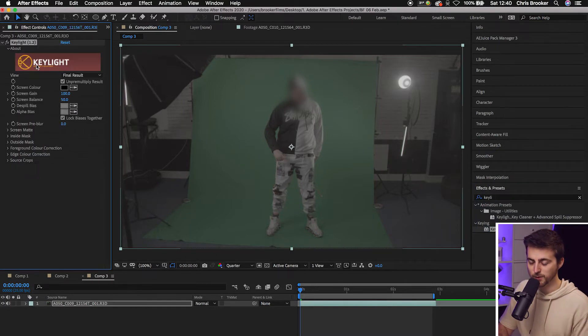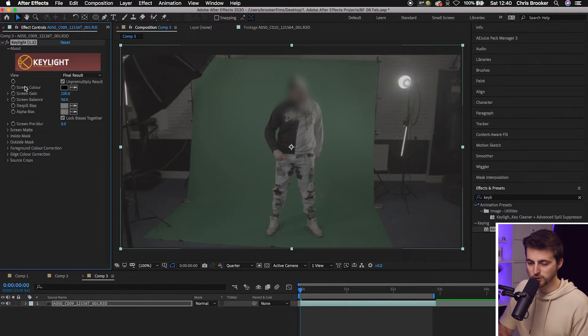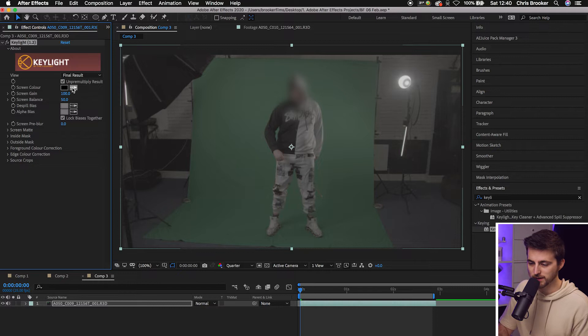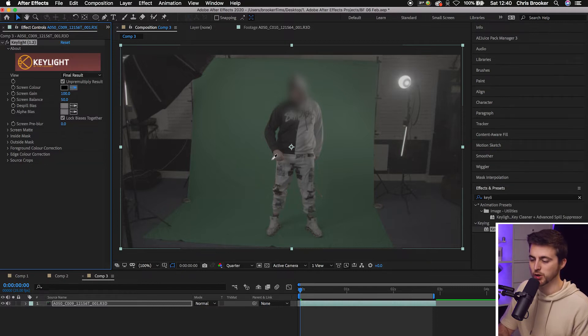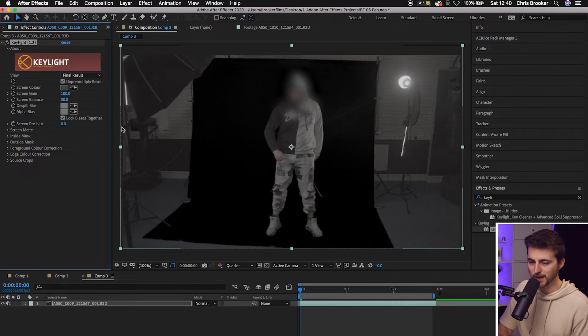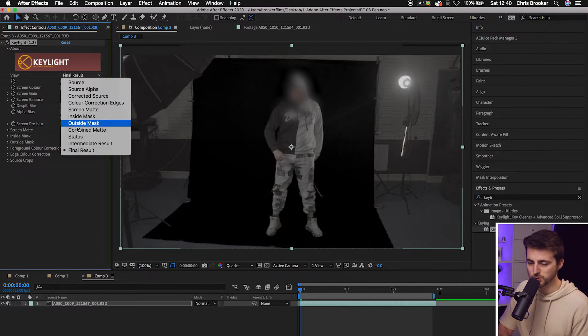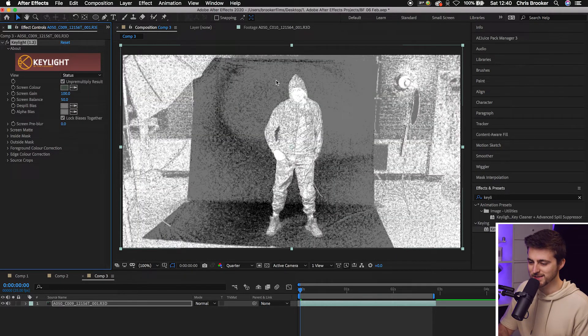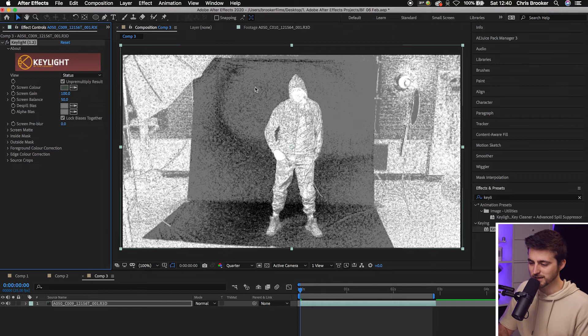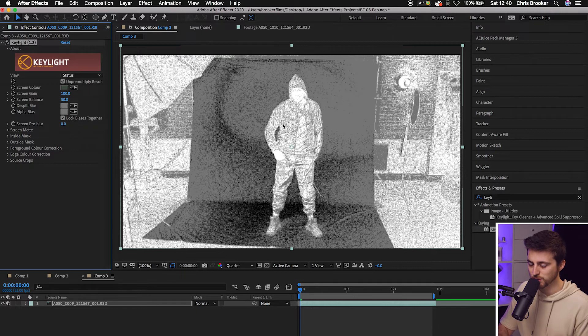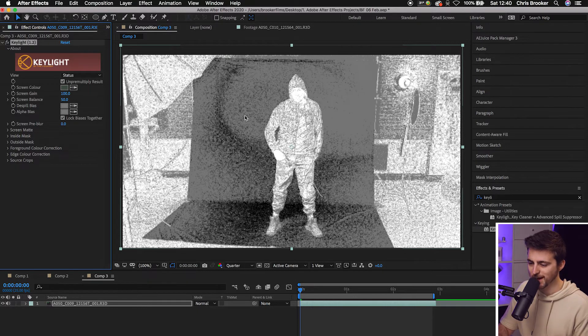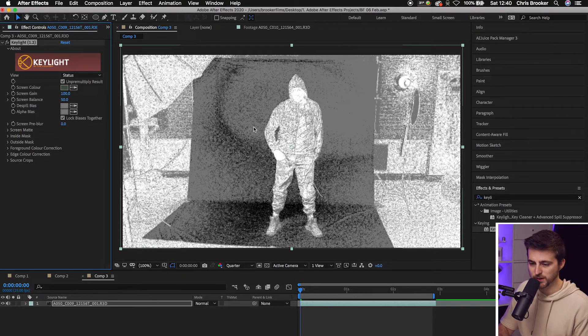Now from here, we're going to go into Key Light 1.2, go to screen color. Use the eyedropper tool to select a green that is close to the person. Then we're going to change the view from final result to status. And as you can see, this key isn't the cleanest. You can see we've got gray on the subject and we've got black on the green screen.